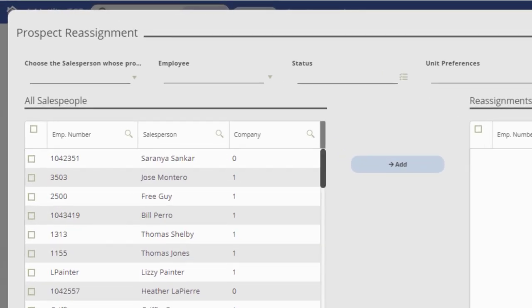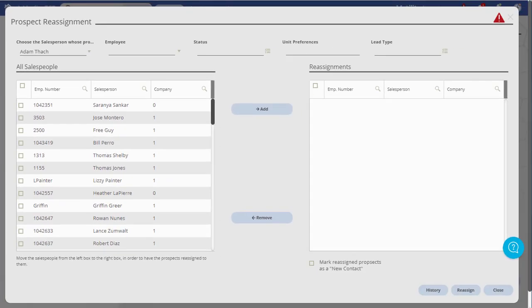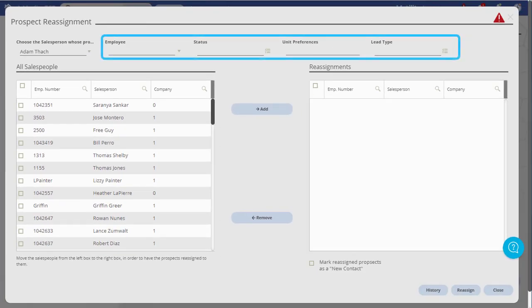In the upper left of the window, click the small arrow to open a list of employees. Choose the employee that you wish to take prospects away from. If you want to limit the prospect information that will be moved from the employee,